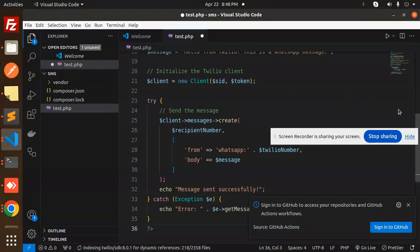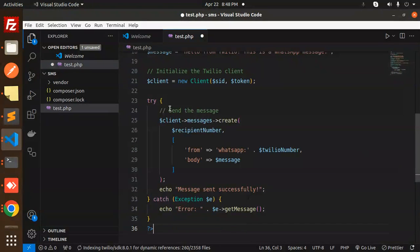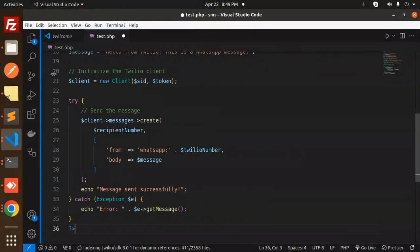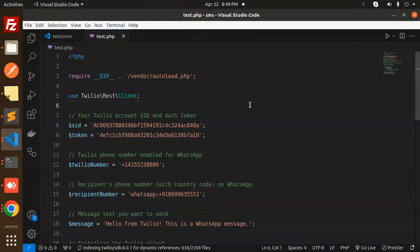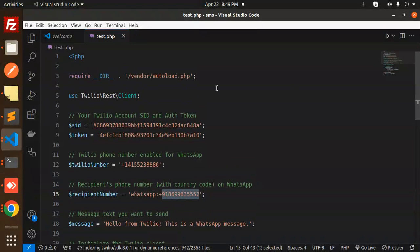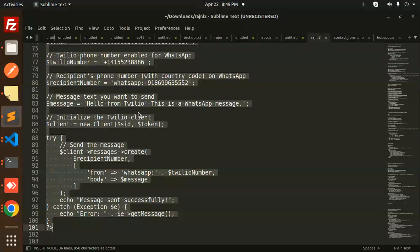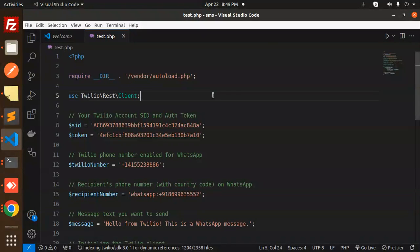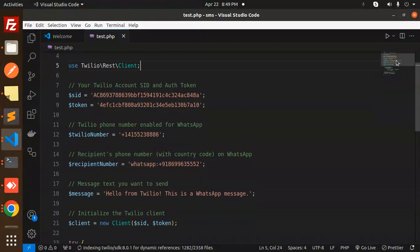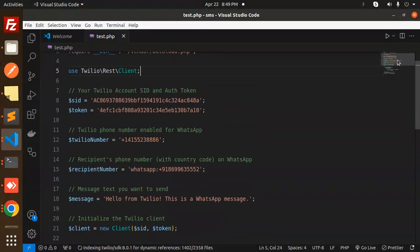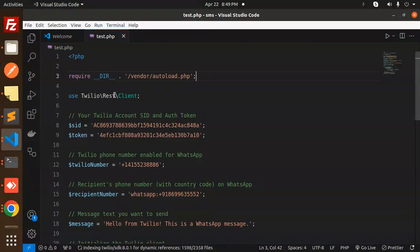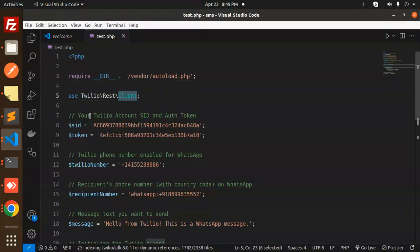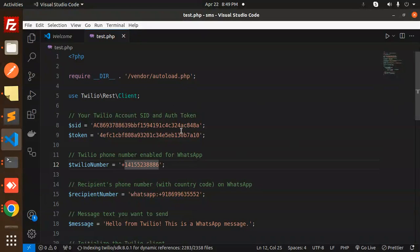Let's paste this and hide this screen. So here we go with the details. Let's try to send it. So this is the number, it's going to be on WhatsApp, right? Here we require the vendor autoload.php. We'll use Twilio rest client, using your Twilio account SID and auth token, and your phone number enabled for WhatsApp. I think I need to change the credentials again.